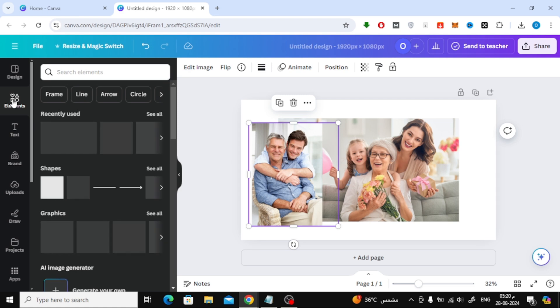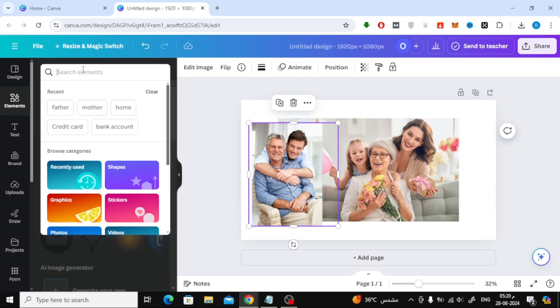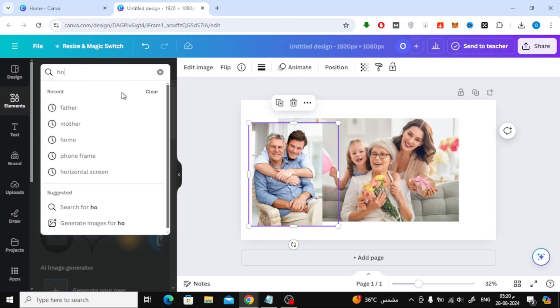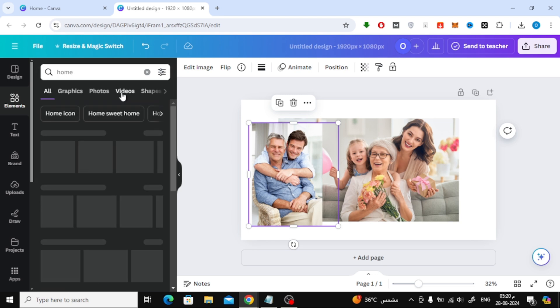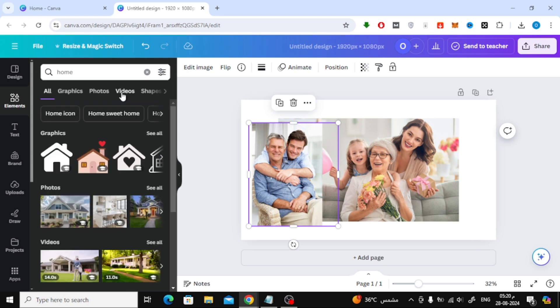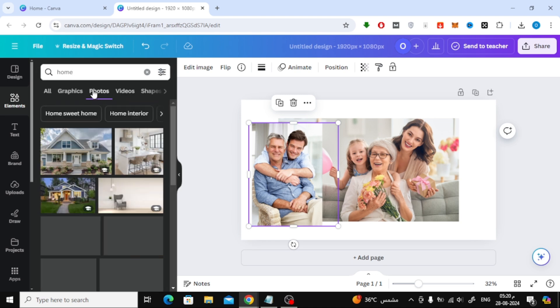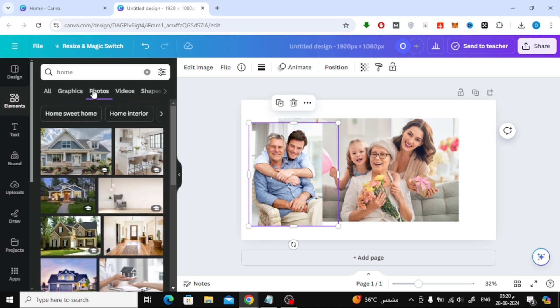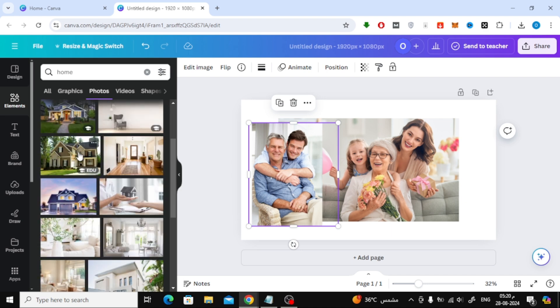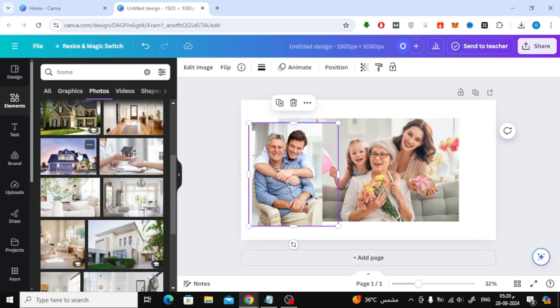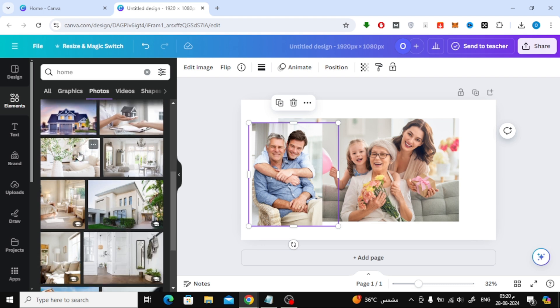Next, let's add a beautiful background to your family photo. Click on the Elements tab on the left and use the search bar to find a background that suits your family picture. For this tutorial, I'm searching for Home to find a cozy background. Once you've found the one you like, just click on it to add it to your design.